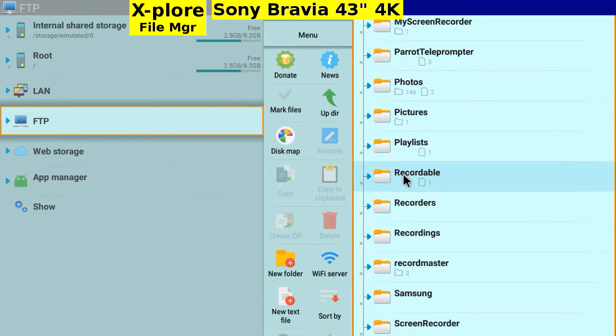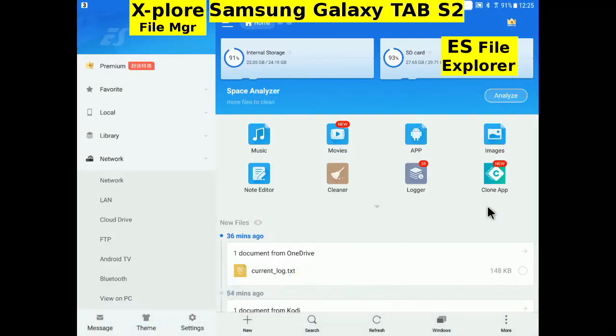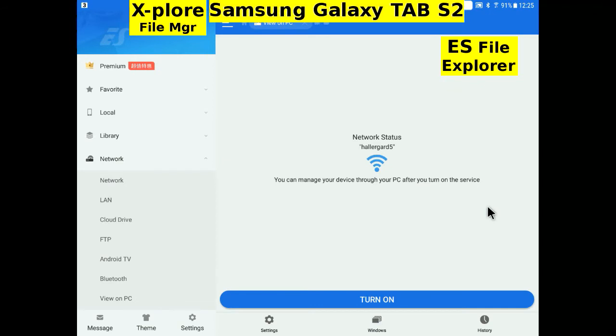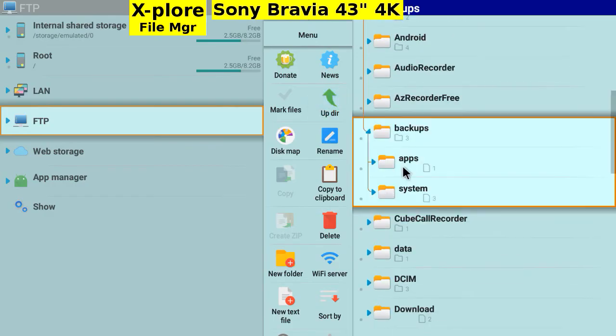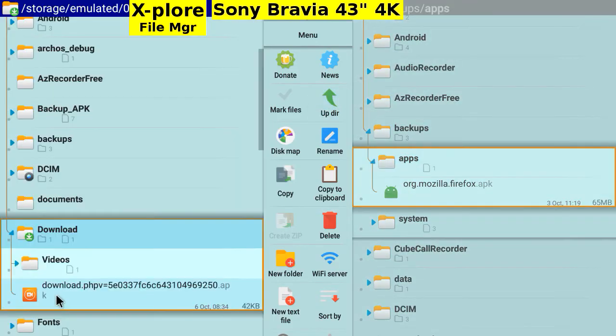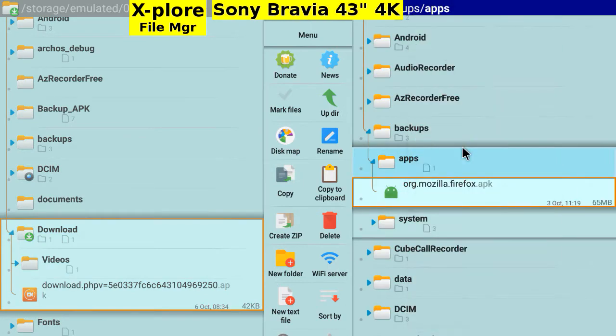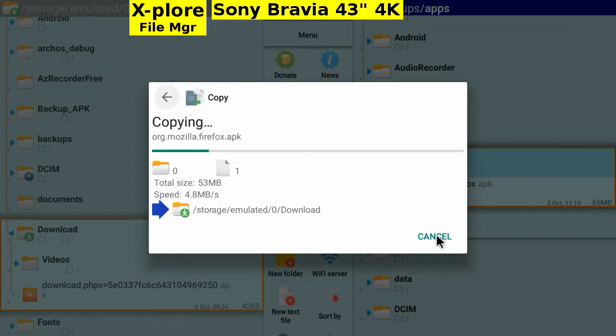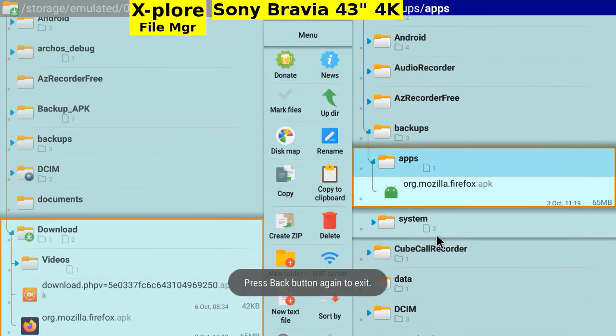Go to the recordable folder and start the tablet clip showing how the tablet server was made visible with ES File Explorer. Navigate to Backups Apps. Copy the Fedora app to downloads. I will try and sideload it later. Exit.